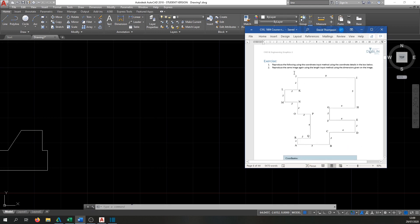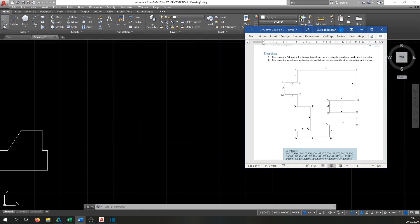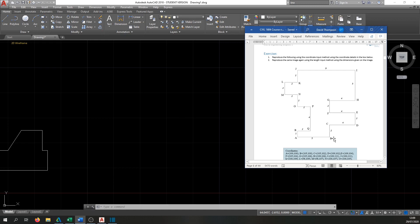Exercise 2 is drawing the same image again using the length input method. This time it doesn't matter where you start since we're not using coordinates — click anywhere clear on the drawing. The image shows the dimension of each line: 5 units long, then 2 up, 4 across, 2 up, 4 across, and so on. Activate Ortho with F8, point the line in the direction you want, type the length, and hit Enter. Repeat all the way around to reproduce the shape.